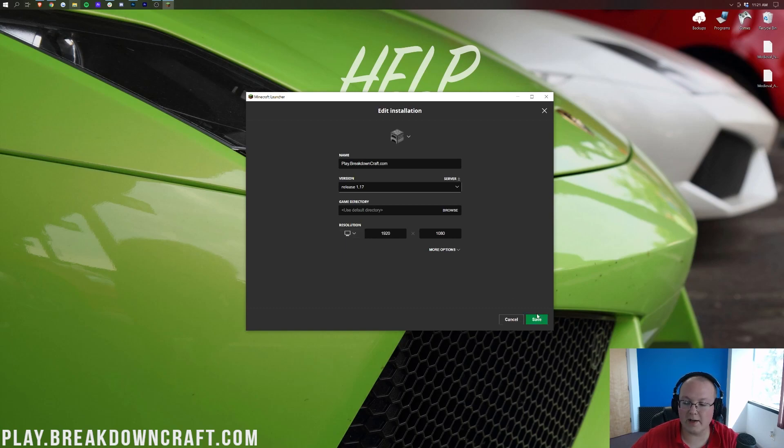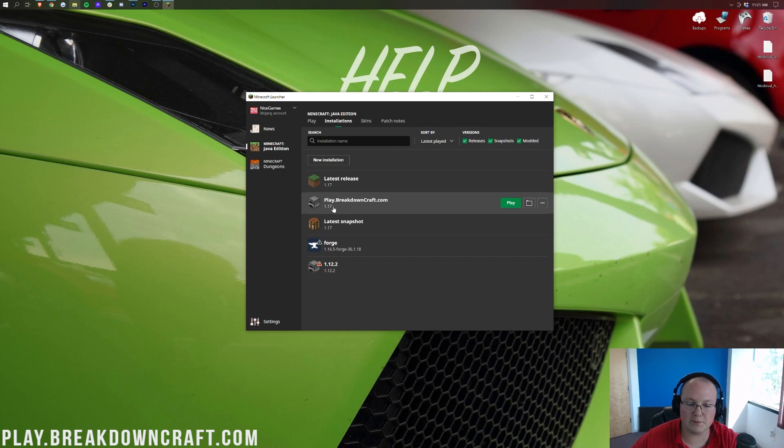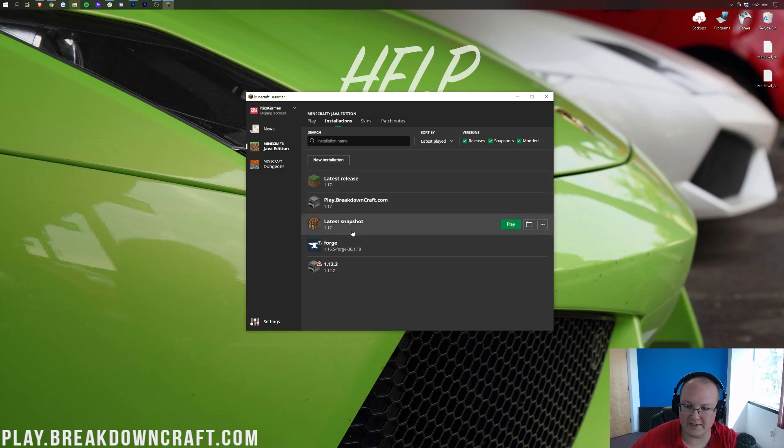At this point, just go ahead and click save in the bottom right. And there it is, play.breakdowncraft.com. And most importantly, it says 1.17. We have quite a few 1.17 versions here.